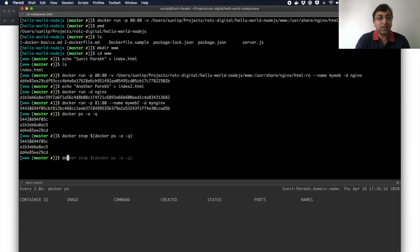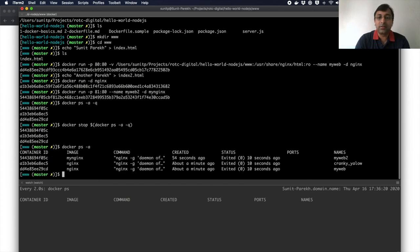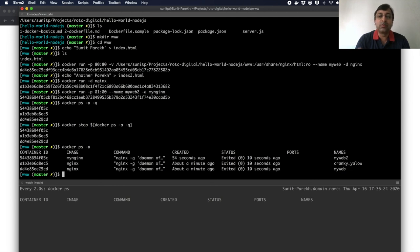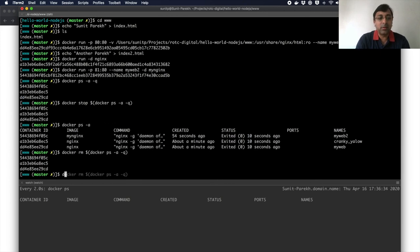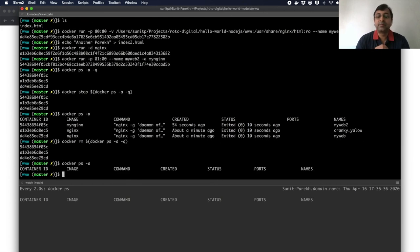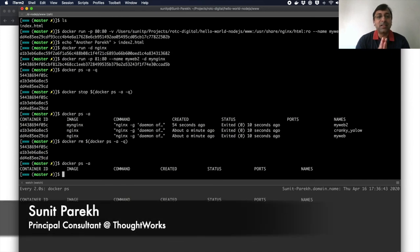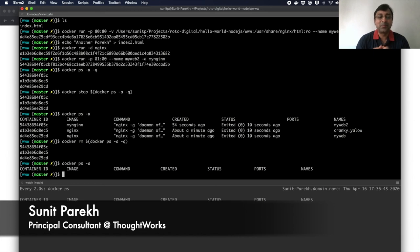And if I look at Docker PS minus A, I'll still have a lot of containers there. Now if I want to remove all these containers, because until you remove them, they are not cleared off completely. I can again say Docker RM dollar Docker PS minus AQ. Now everything is gone. So that's how you take care of cleaning up your running containers and removing them completely. That's all in this exercise.